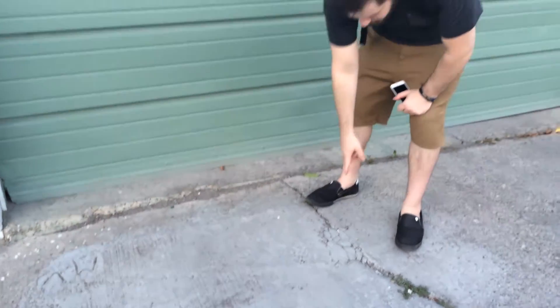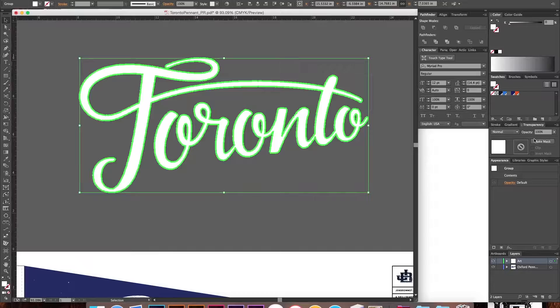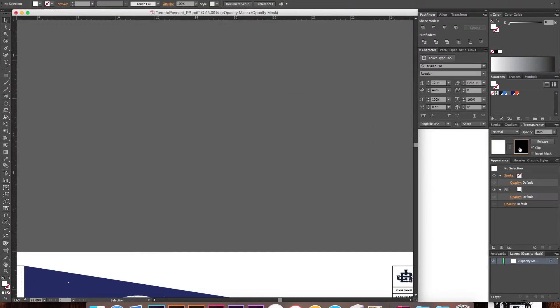Hi, I'm Jon Bromit, and welcome to Creating and Designing Textures: Design Your Own Pendant. In this class, I'm going to be showing you how to photograph your own unique textures, create textures digitally from scratch, and how to apply those textures to your artwork.